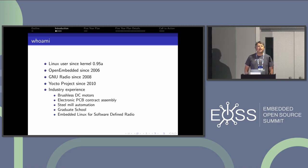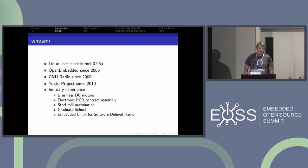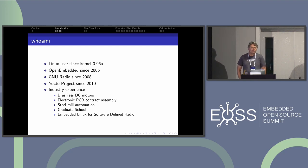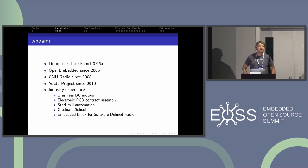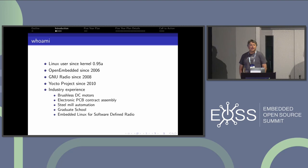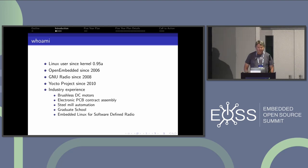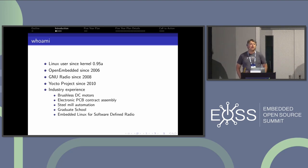I've been using Linux since about 9.5a, which I wrote the version because I can't remember the year. I ended up in grad school in the 2000s and ended up using OpenEmbedded to build a Linux distribution for NoMap1 and base my master's work on that. Along the way, I got involved with the GNU radio project, so I do a lot of GNU radio on ARM work.